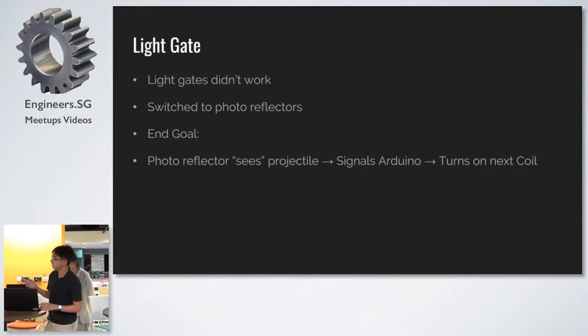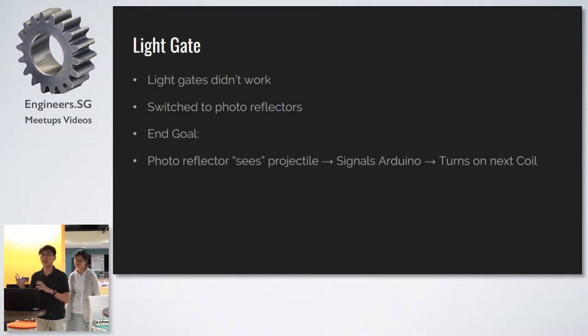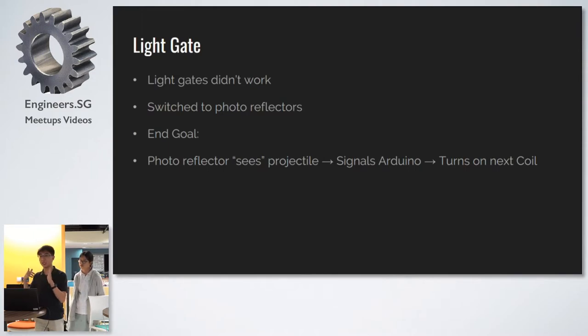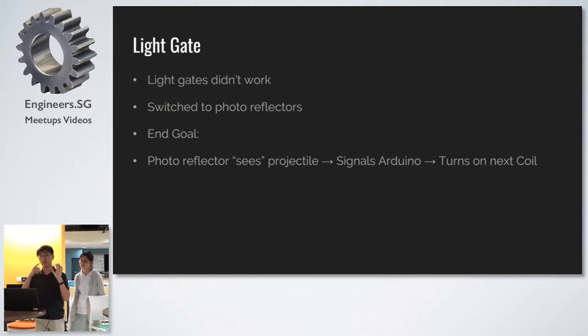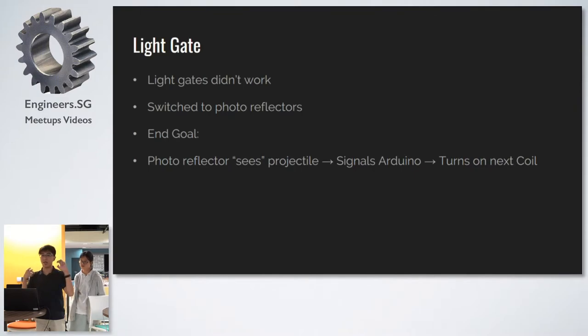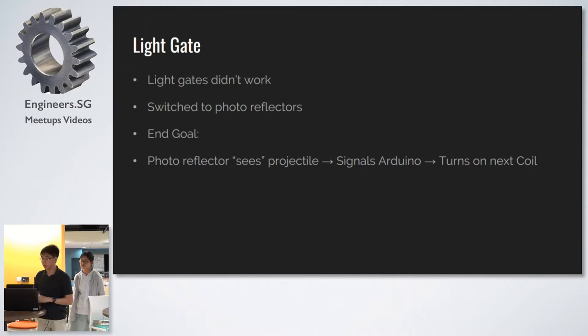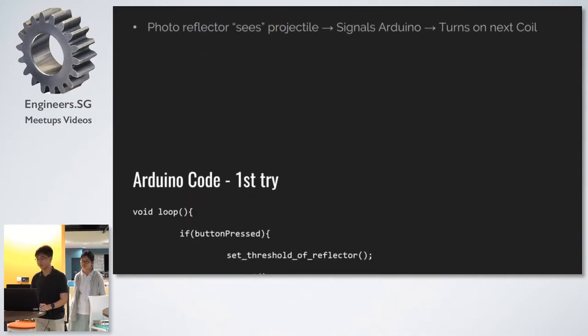So we moved away from a light gate to a photoreflector. And this meets our end goal. Instead of interrupting the light as it passes through the light gate, it will reflect the light as it passes alongside the photoreflector. And this allows us to detect the projectile in the same way.